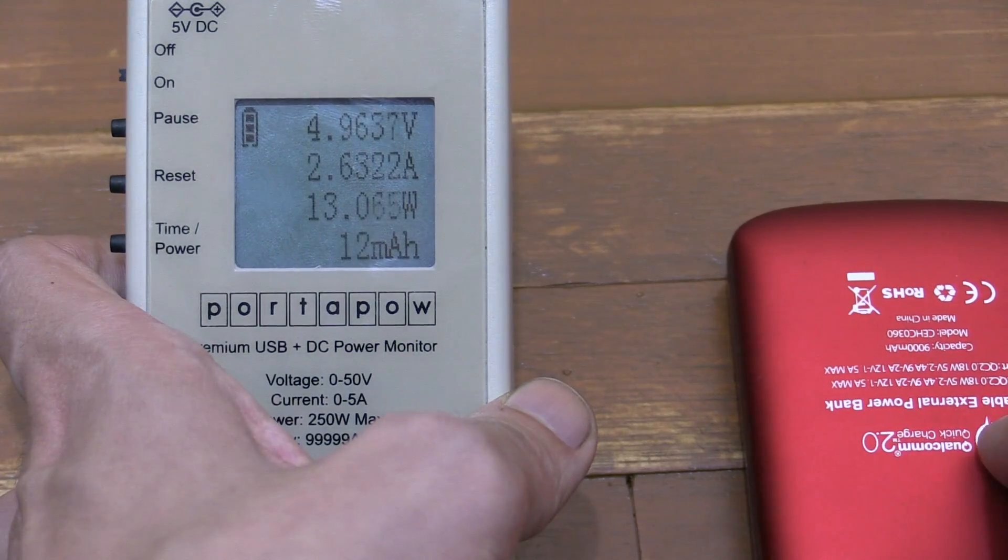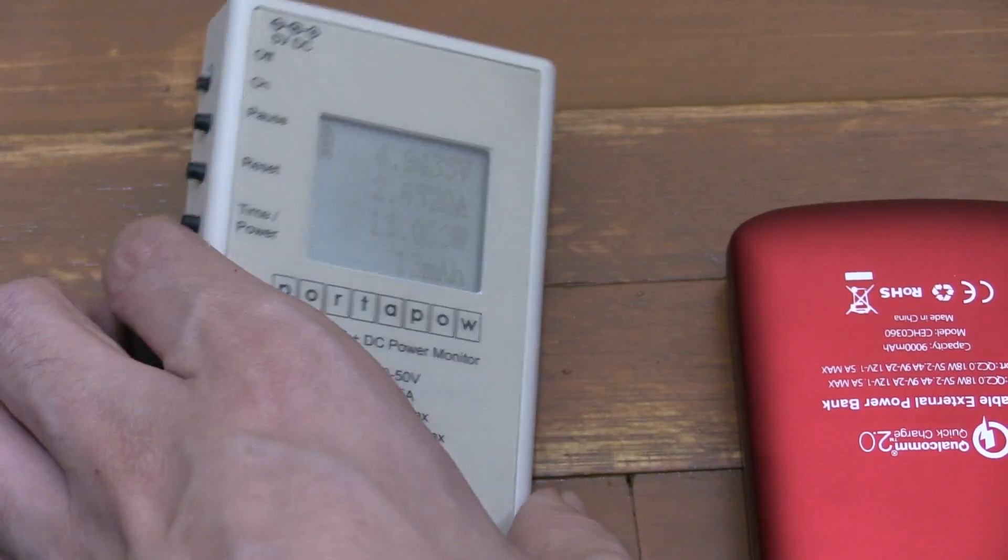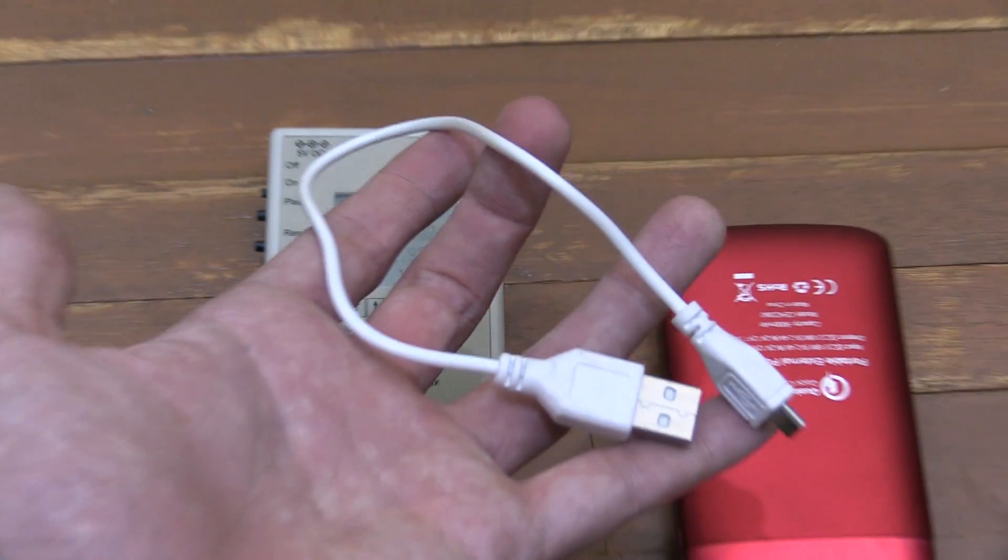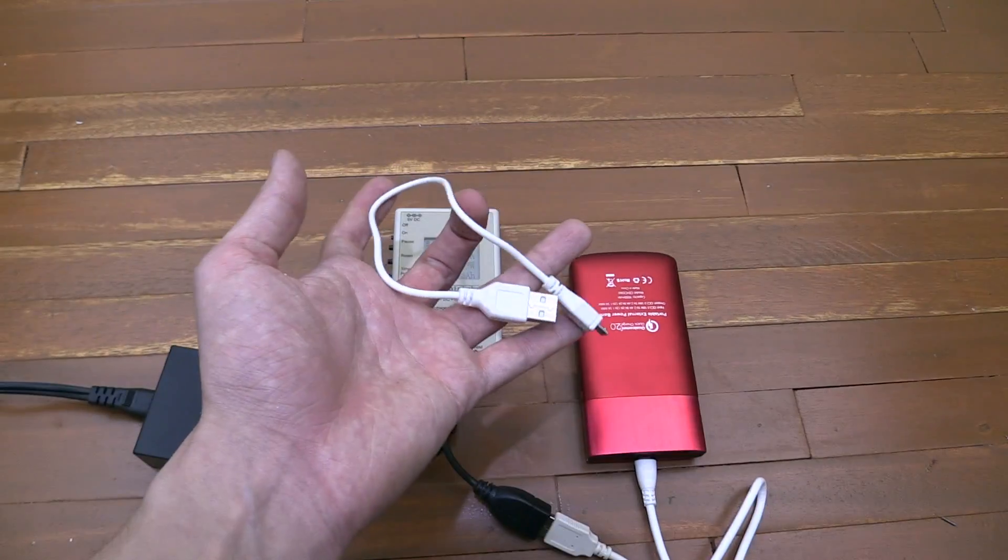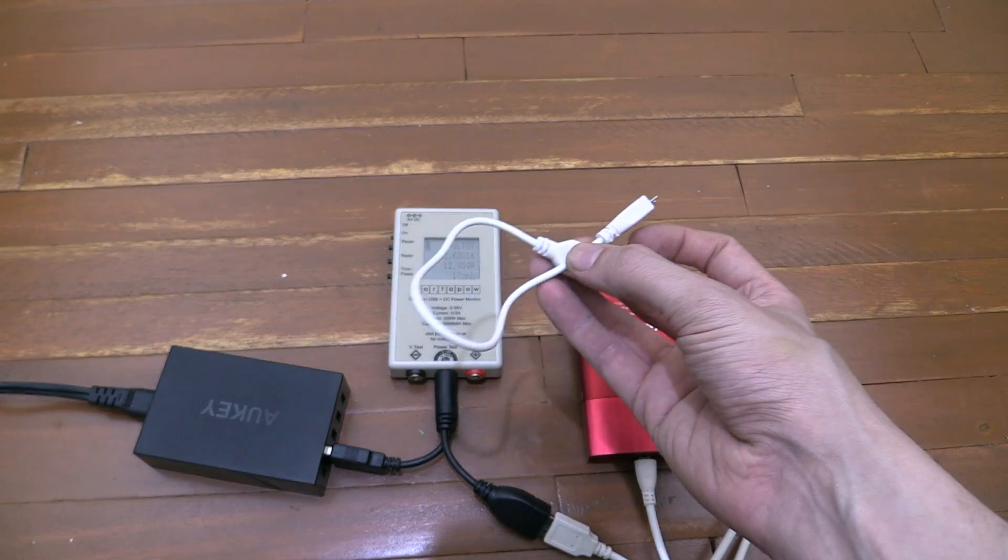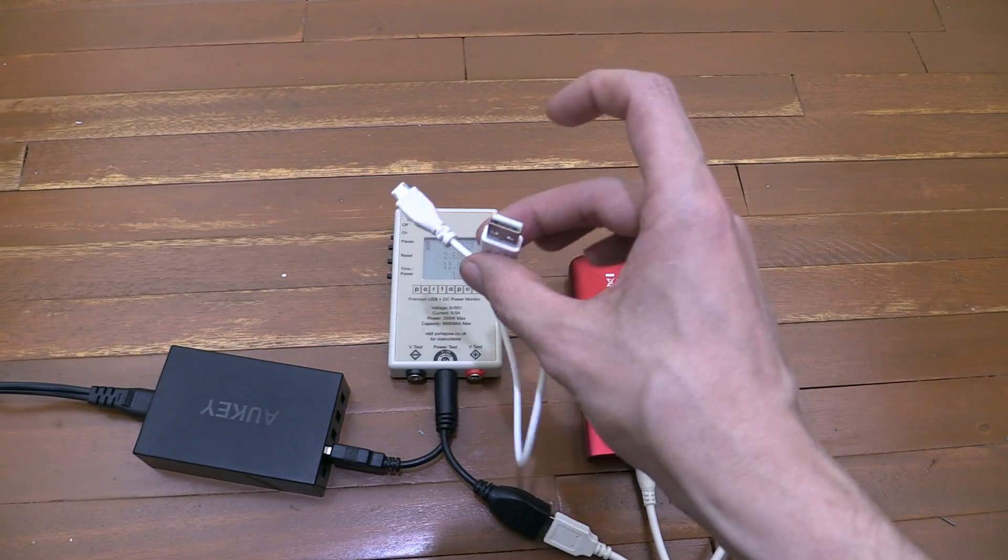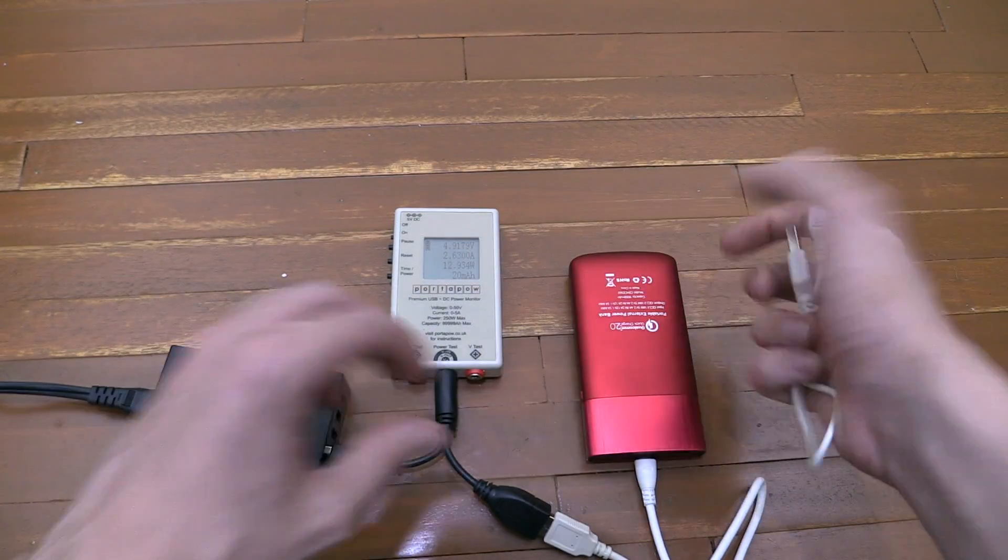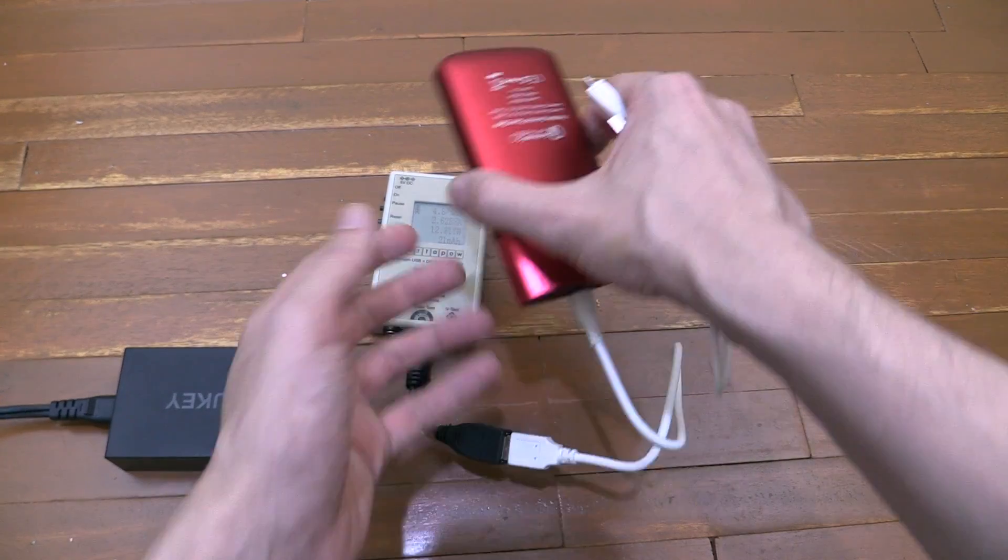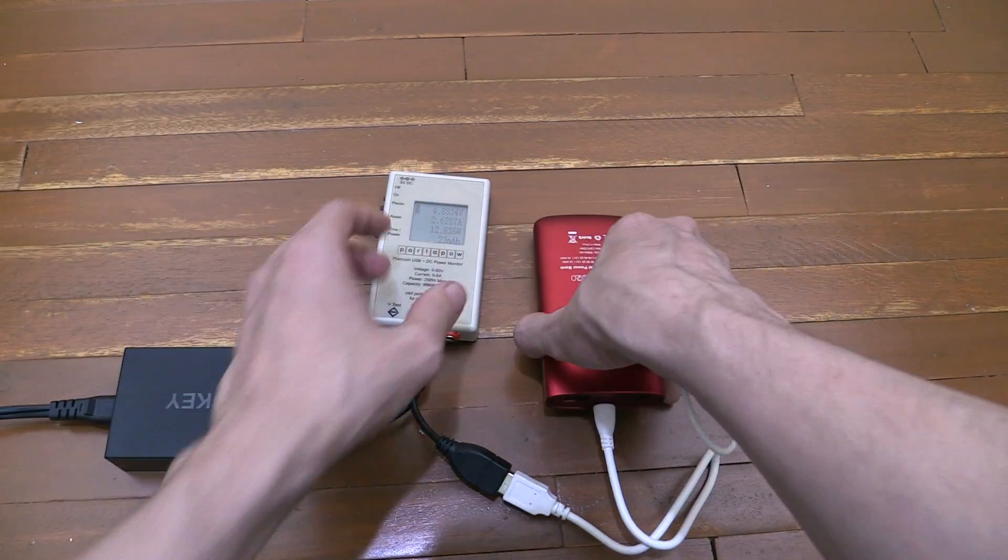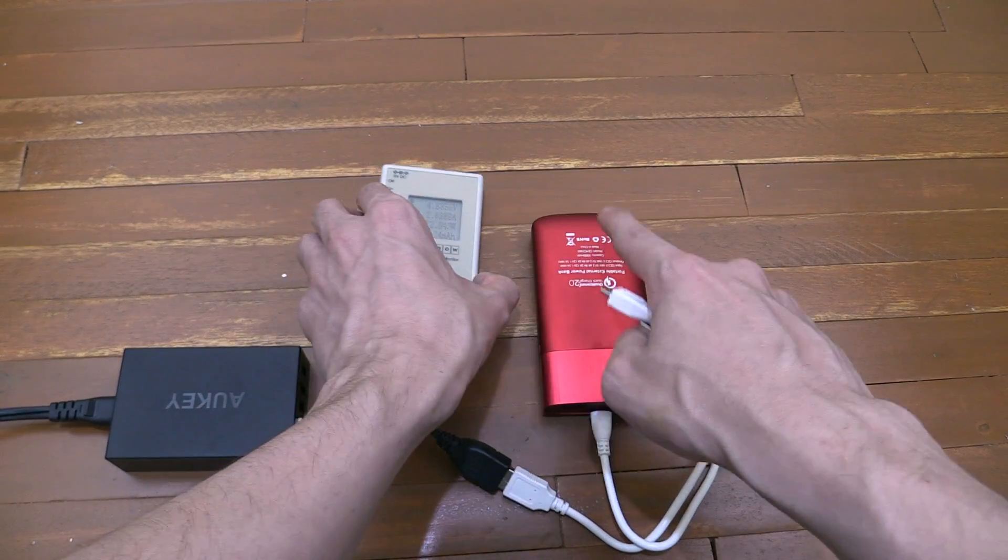That's going to charge much quicker, and all we've done is swapped out this cable here which came from a very cheap, low-quality power bank. I actually took this from the CDR King 99 Peso power bank and swapped it with this cable here which came with this power bank, and immediately you can see a huge difference.